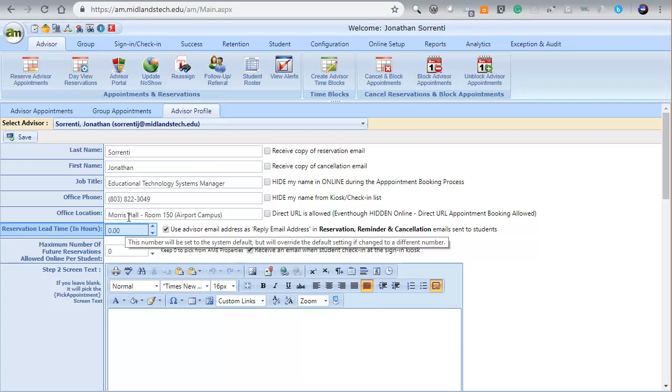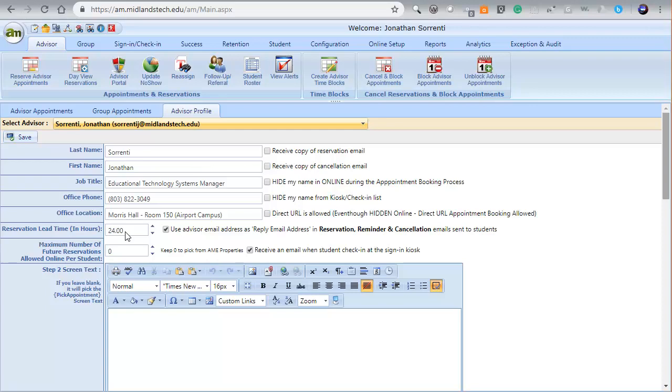Next to Reservation Lead Time in hours, type in the amount of advance time you need to prepare for appointments. This will stop anyone from signing up for an appointment inside the time window. Most people change this setting to be 24 hours.